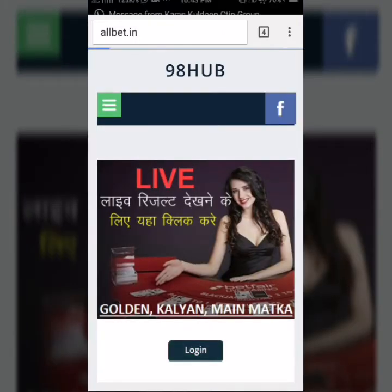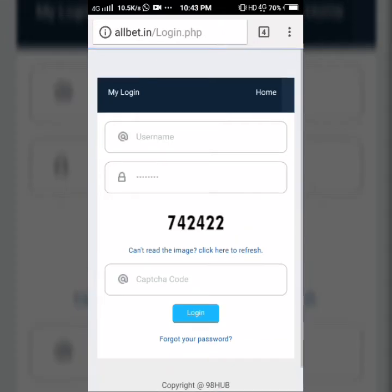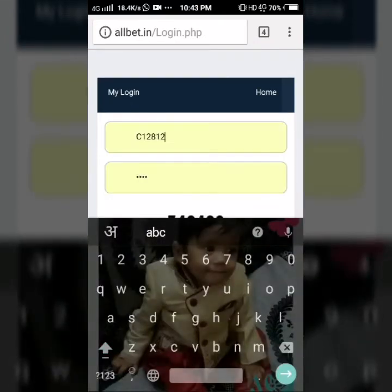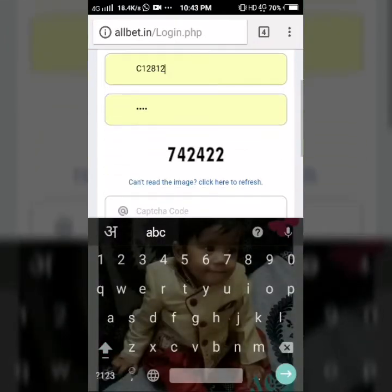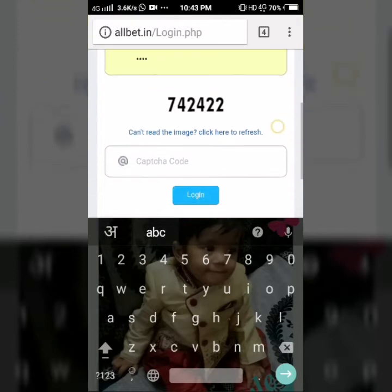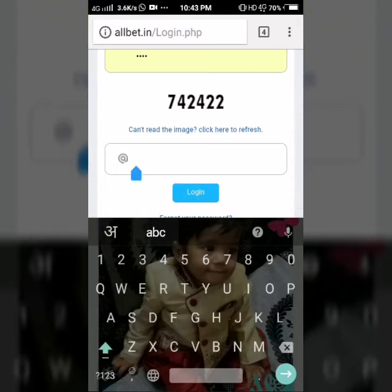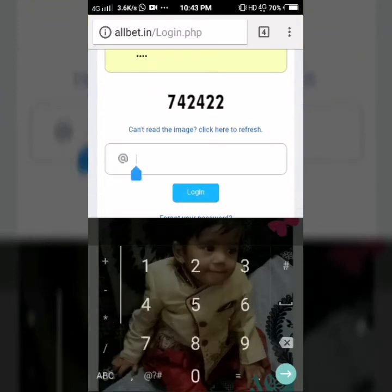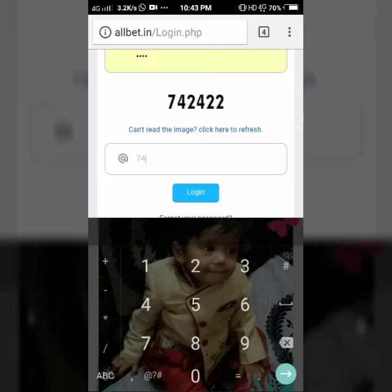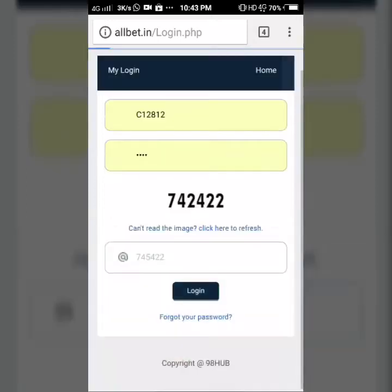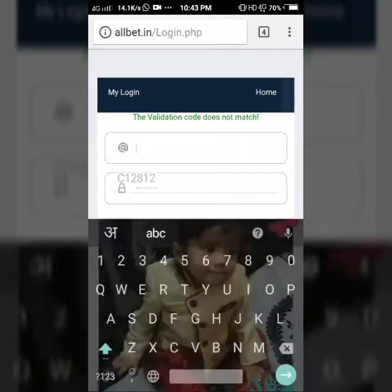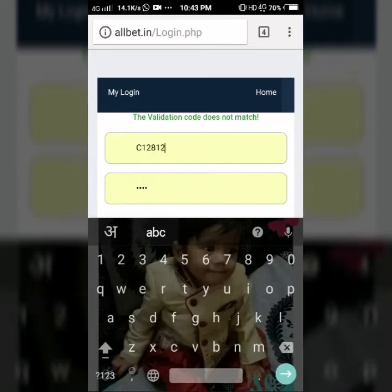Click on the login button and put the ID and password which is provided by me. After the deposit, here you put the captcha code, which is 742422, and press the login button.